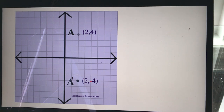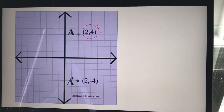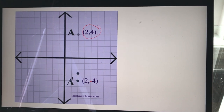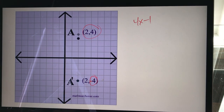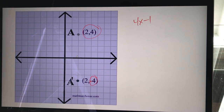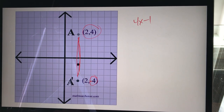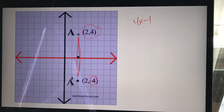Simple illustration: suppose I have the point (2, 4). If I multiply the y-value by negative one, it becomes four times negative one, which is negative four. So the point becomes (2, -4). The x-value stays the same — it's just the y-values that get multiplied by negative one.